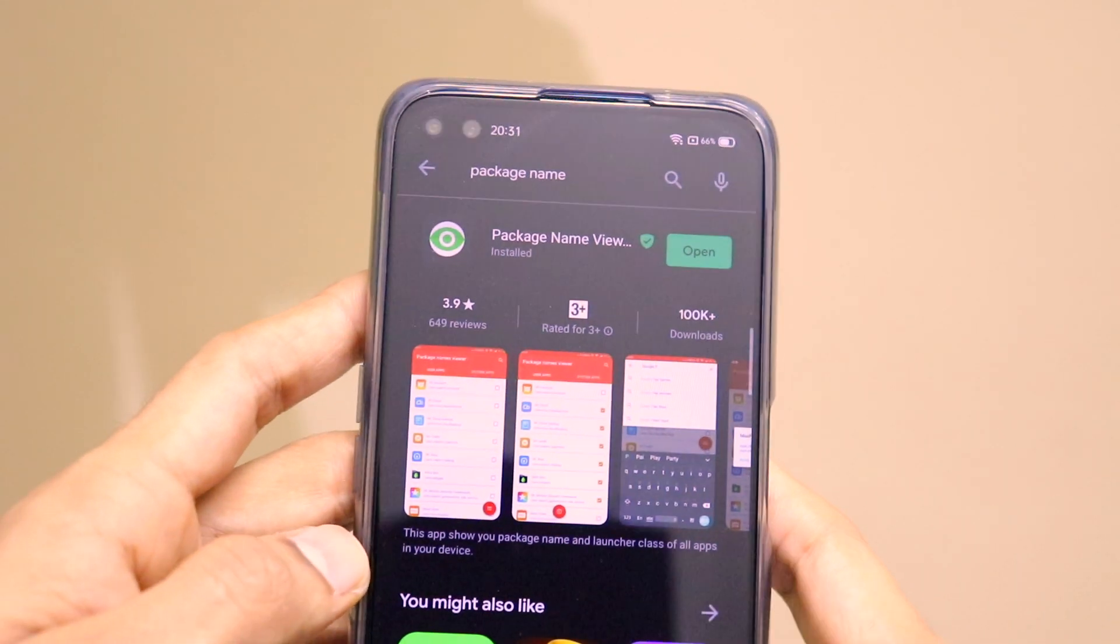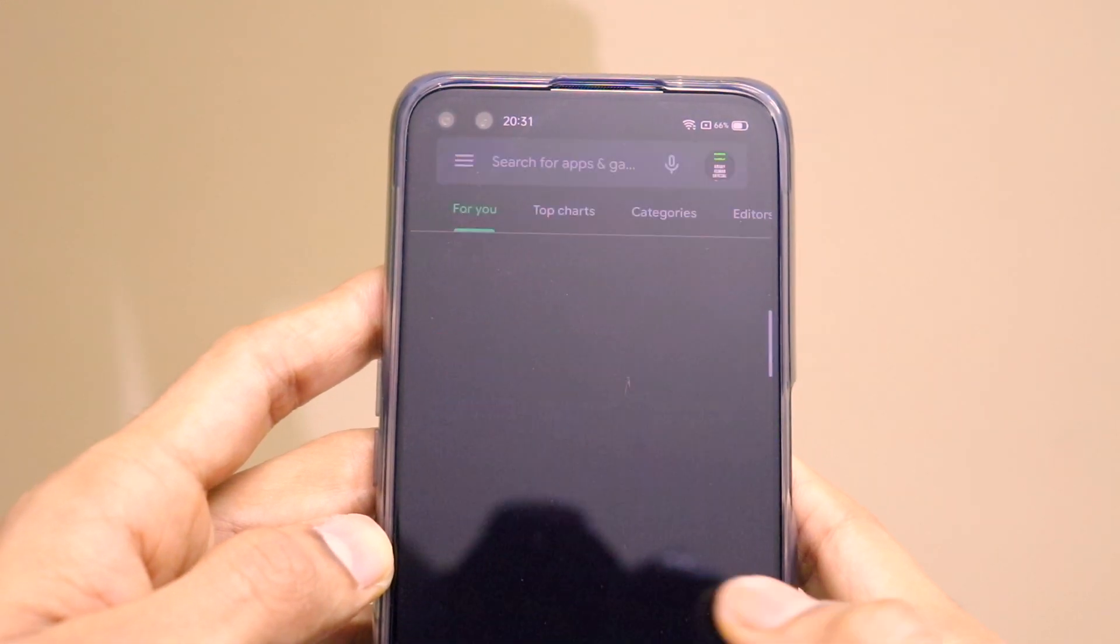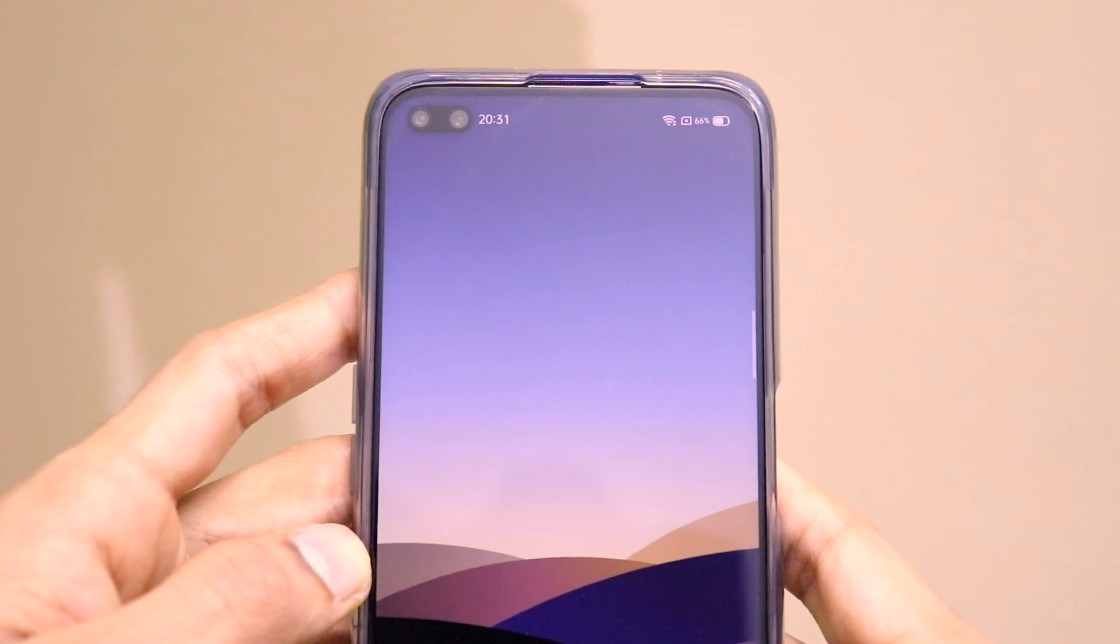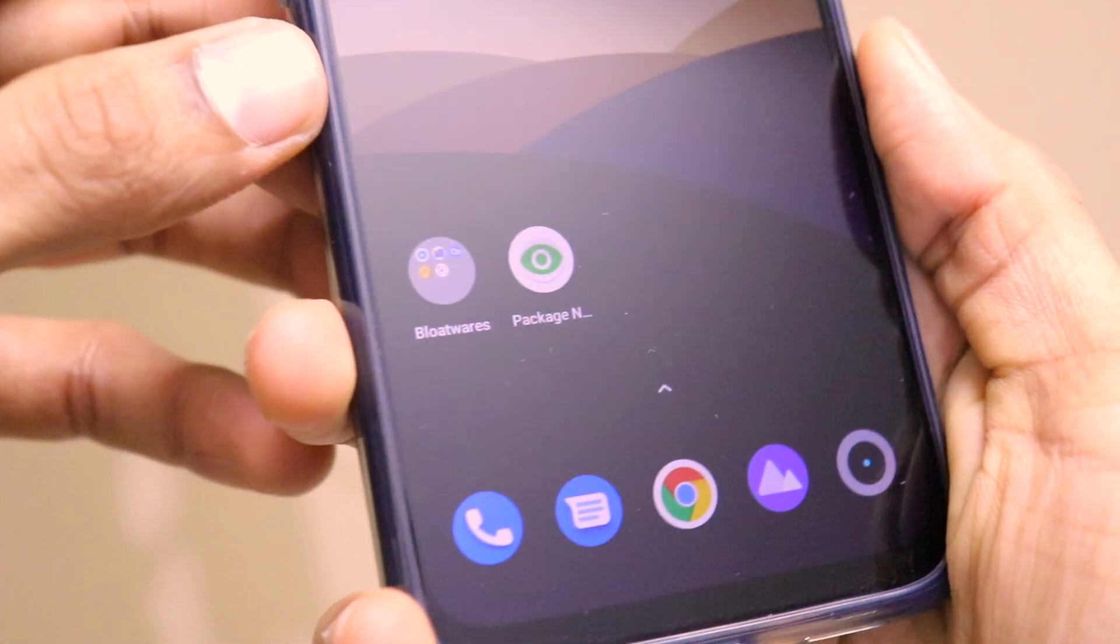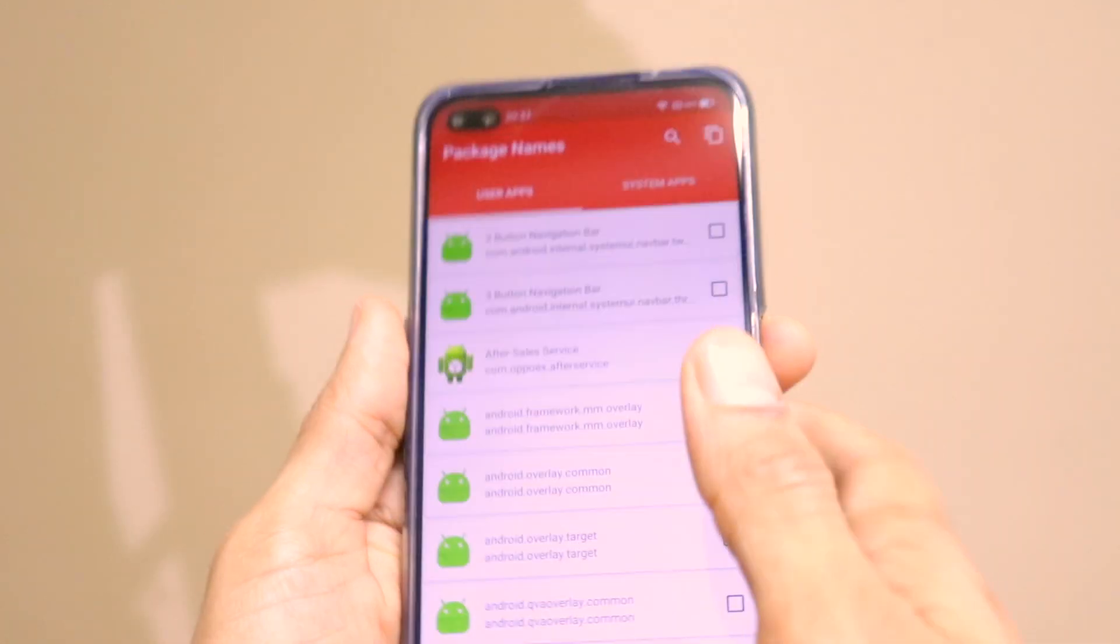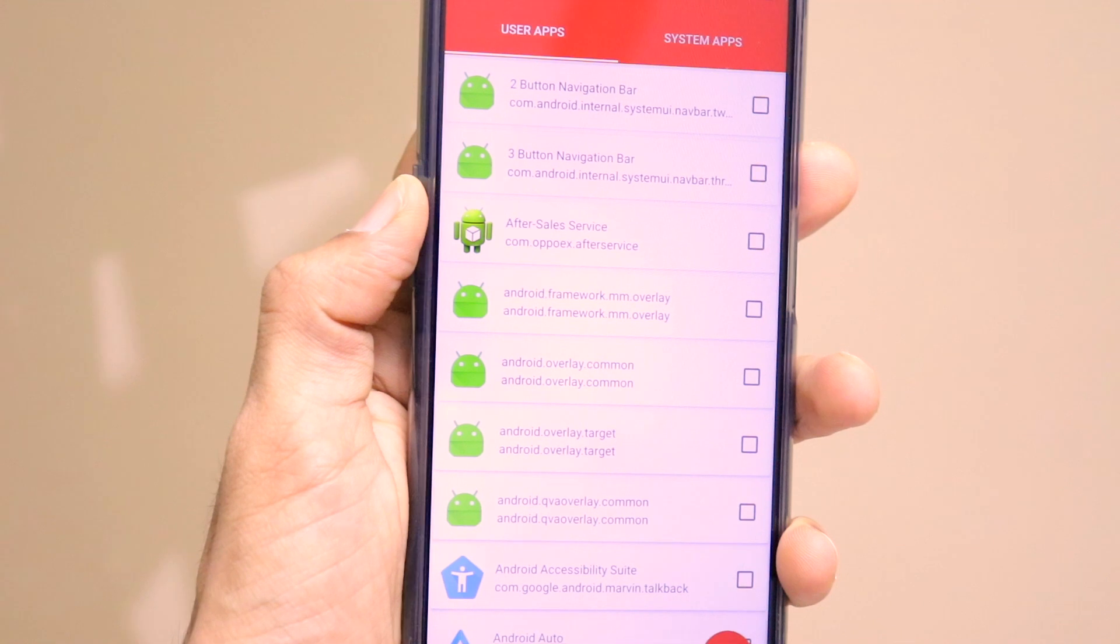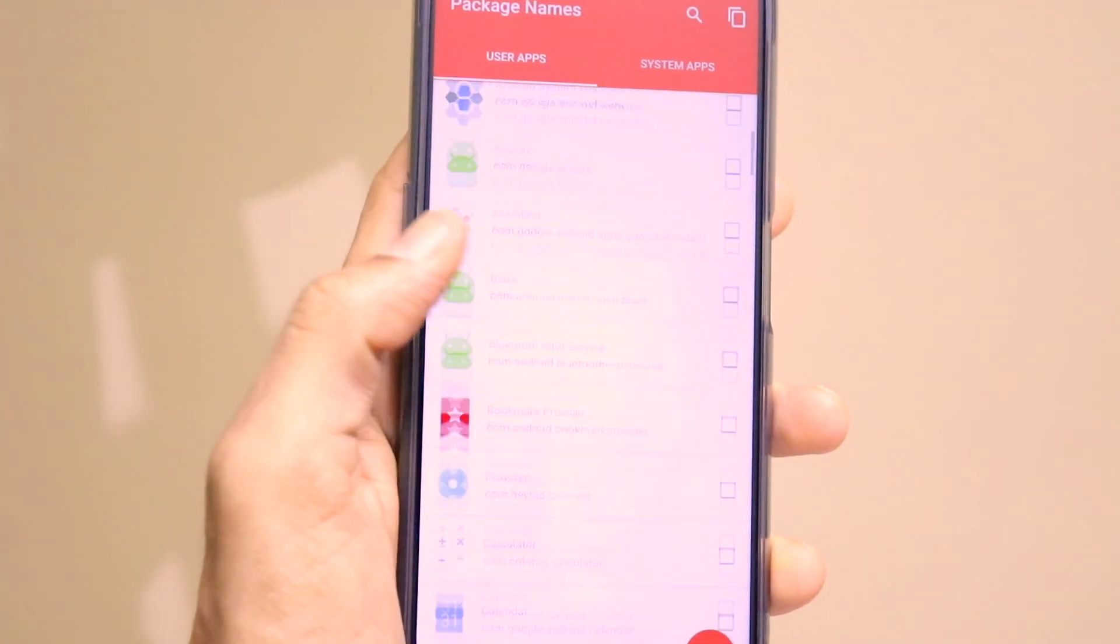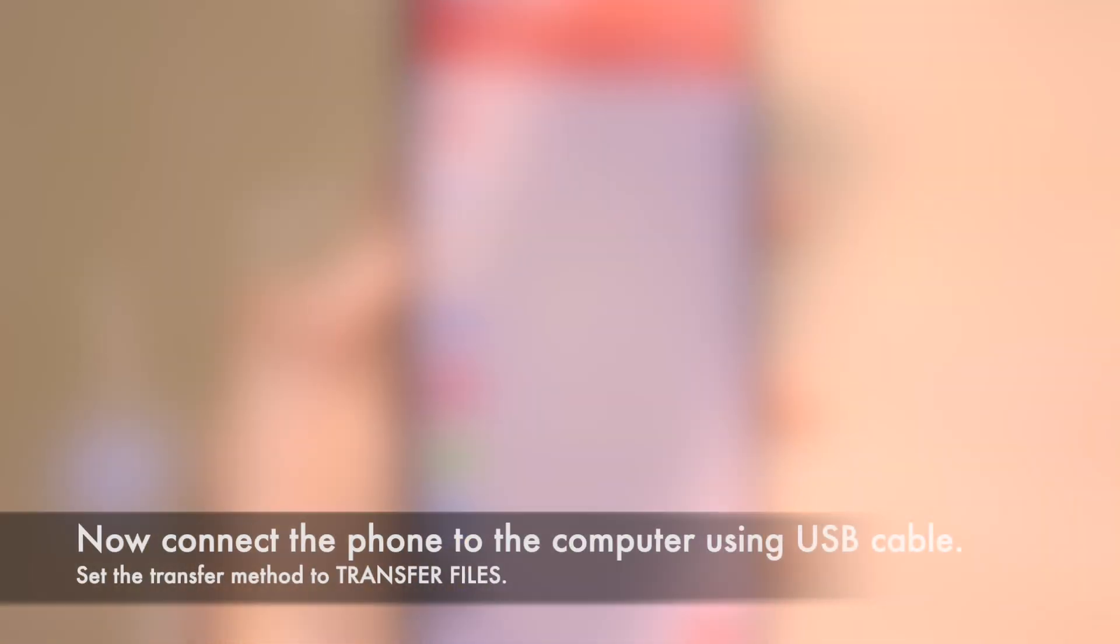Now that we have installed this application, just open the app Package Name. It has this I icon. As you can see, these are the different package names for every single application that is present on your phone, both the system apps and the third party installed apps.